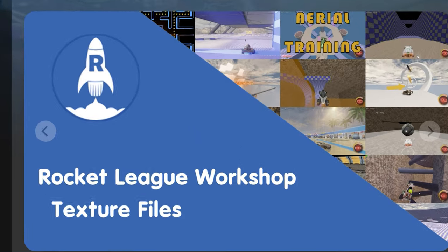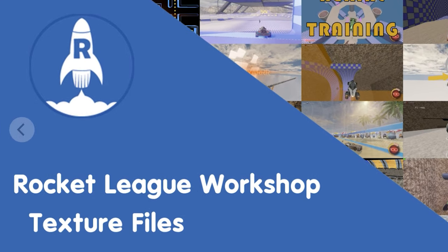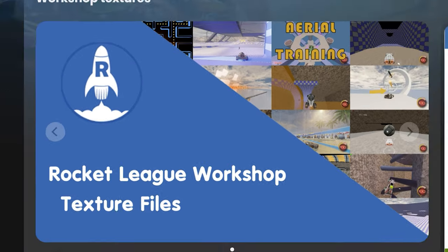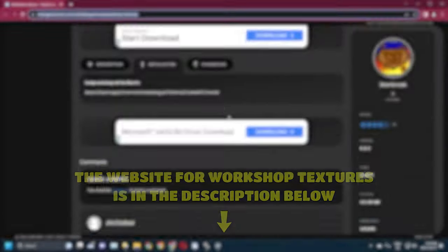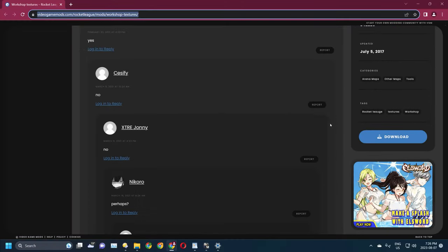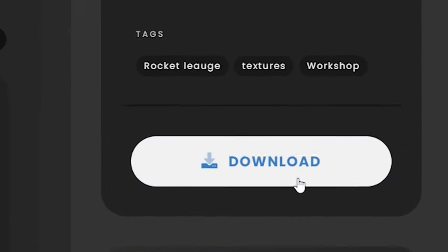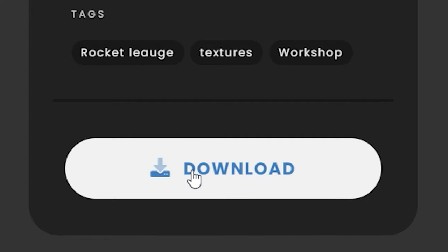Once you have Rocket Plugin installed, you'll need to download the workshop textures in order for the maps to actually load. Click on the website link for the workshop textures in the description below, scroll down, and then click the blue download button.